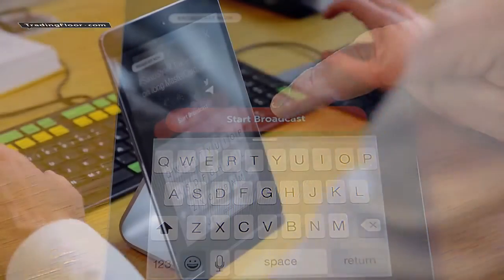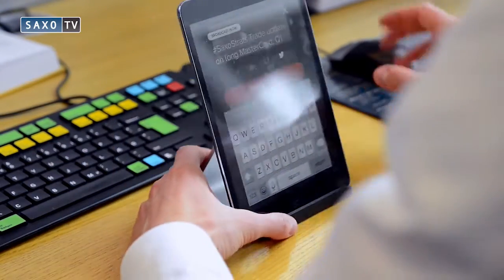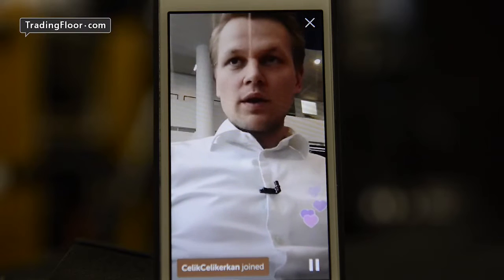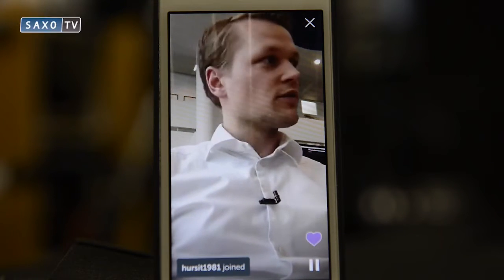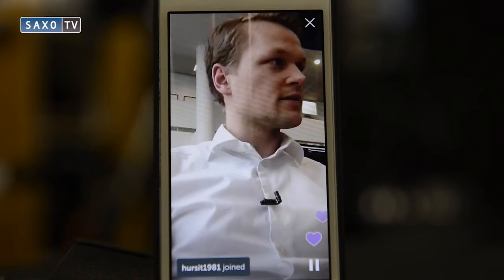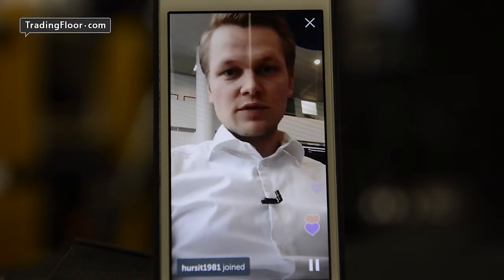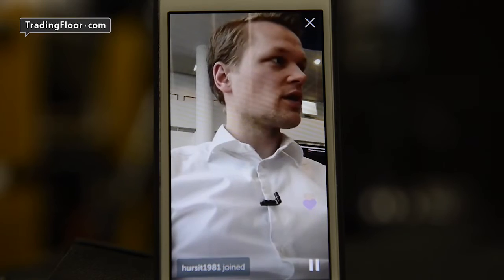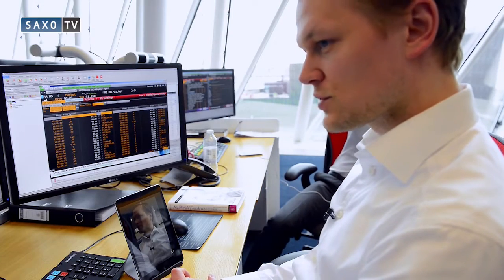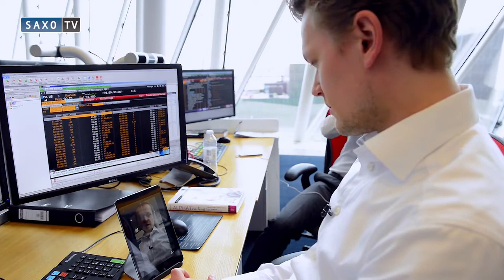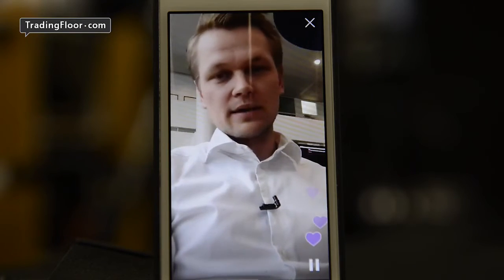Press start broadcast and you're streaming live. Remember to stop broadcasting too. You can see who's watching your broadcast and you and they can add comments. If people like what they see, they can tap the screen and love hearts appear. If you want to see how we use it, watch Saxo Strats at five past nine Central European Time every weekday.